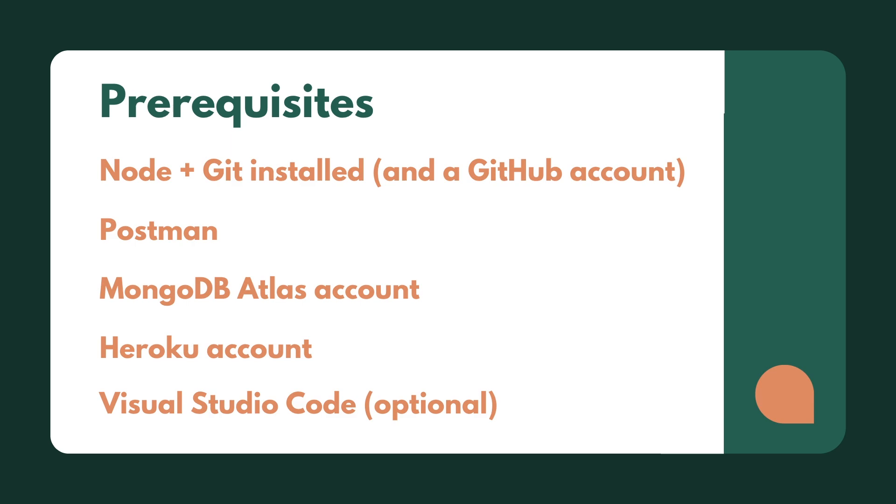We also need Postman. Postman allows us to basically test our API when we're building it. We can make HTTP requests from Postman. It's a really helpful development tool and will help us on the way.